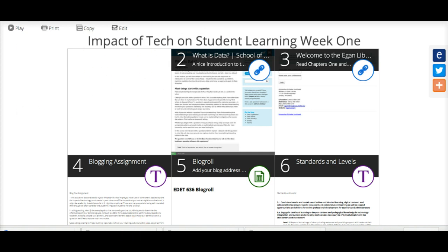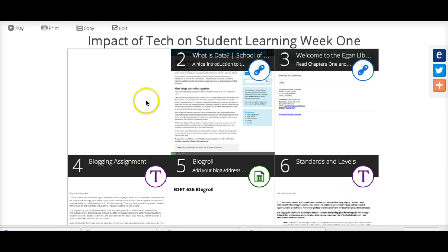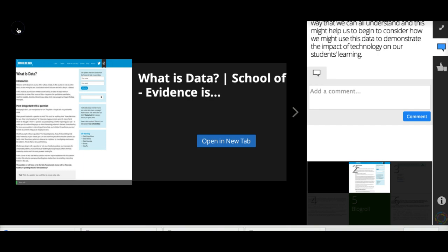When you come to it, you'll see there are six little panels. The best thing to do is to click play and that's going to give you an overview. The very first panel will be this video that you're watching, and then this is the second panel.